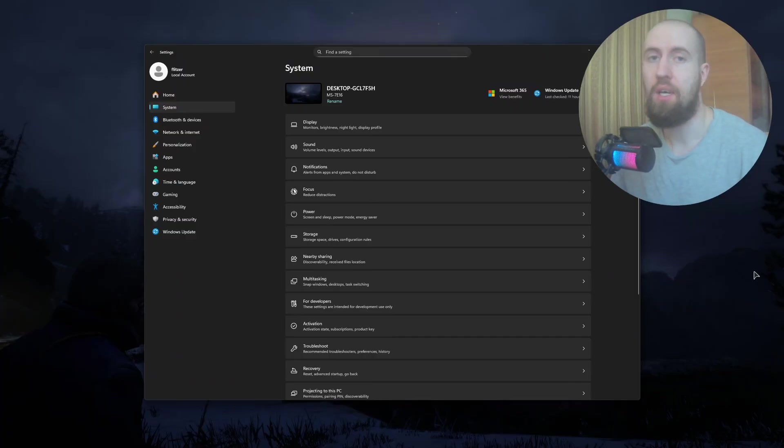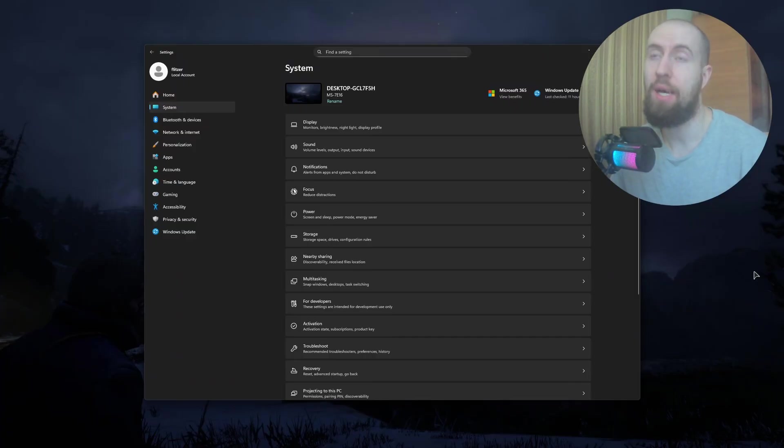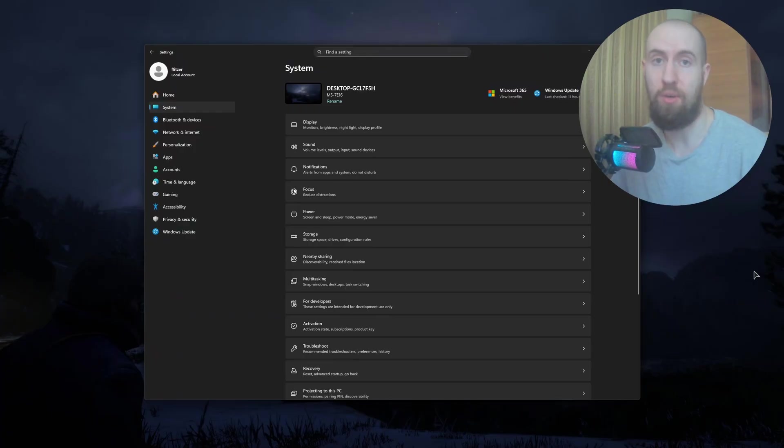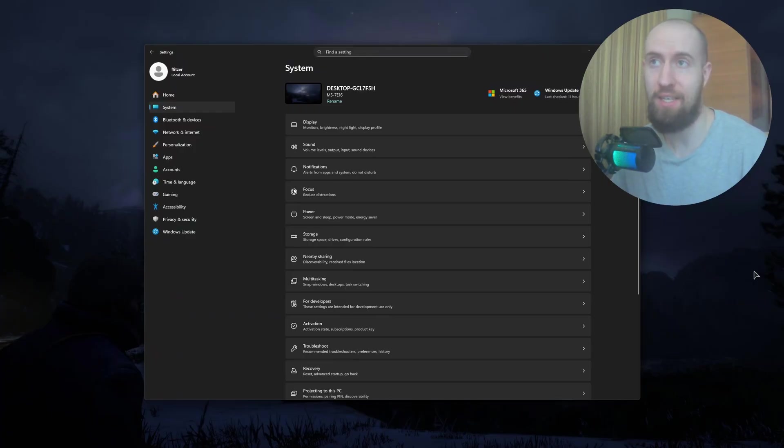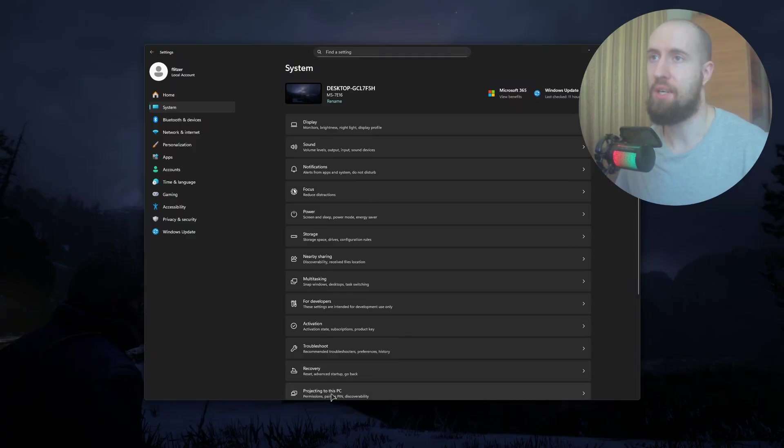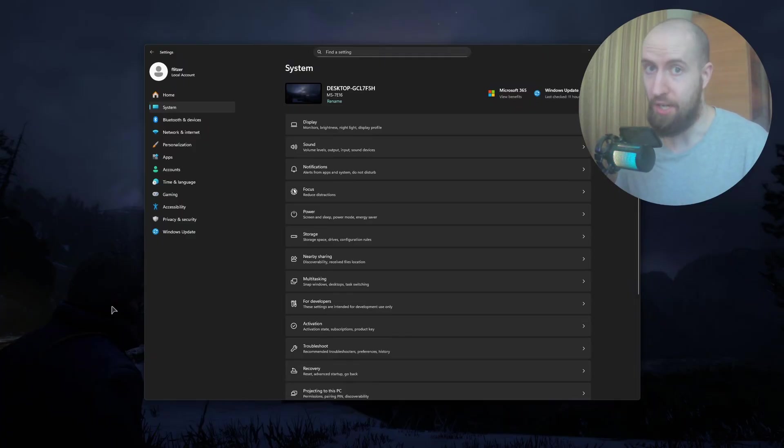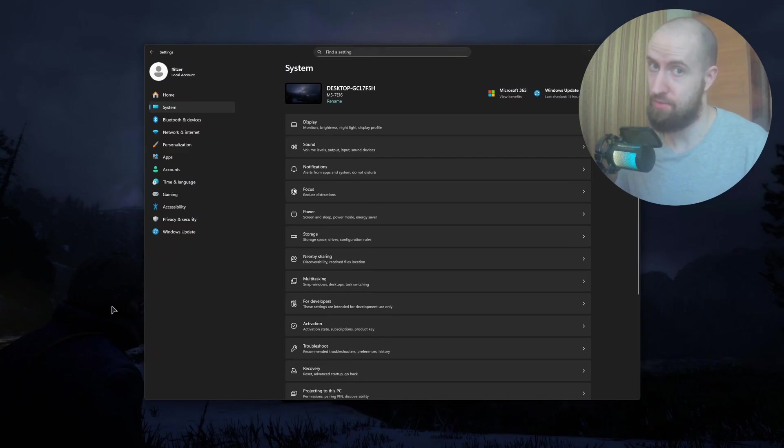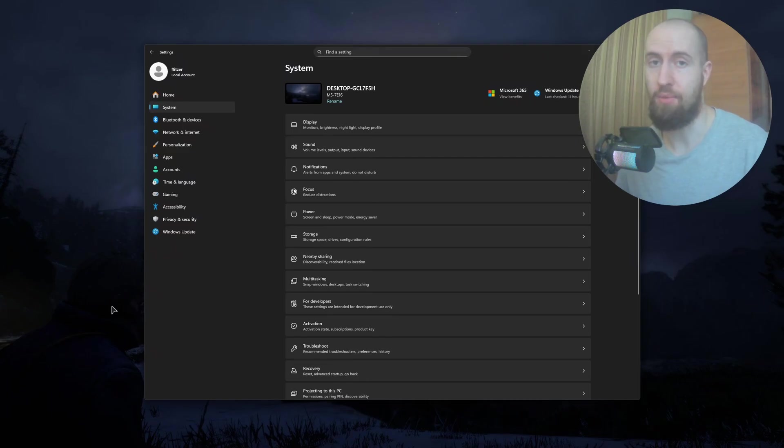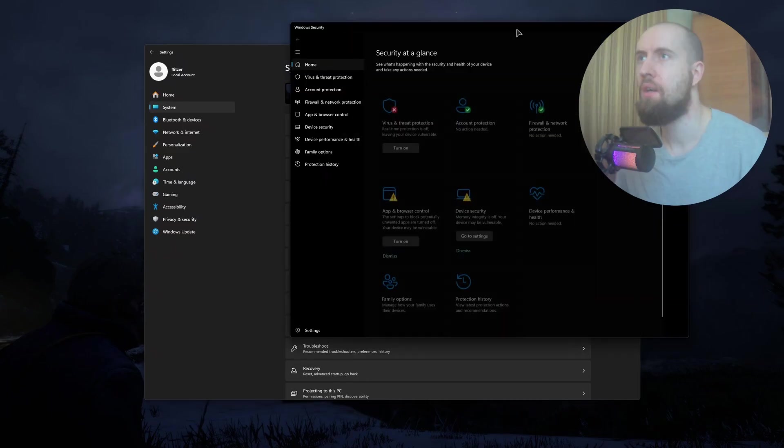...basically first disable Windows Defender, which is notorious for causing trouble and problems. For that, just open up your Start menu, open up Windows Defender, and let us temporarily disable it.